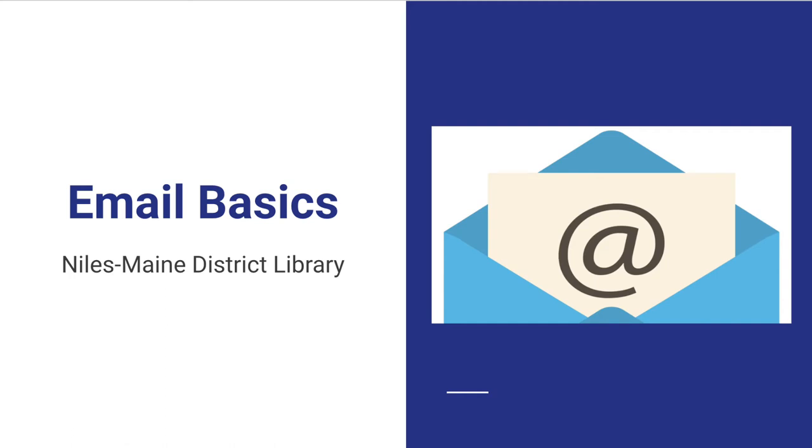Hello everyone, my name is Alexa and I am the Assistant Head of the Digital Services Department at the Niles Main District Library. Today we will be discussing email basics. For the demonstration today, I will be showing examples using Gmail and Yahoo email.